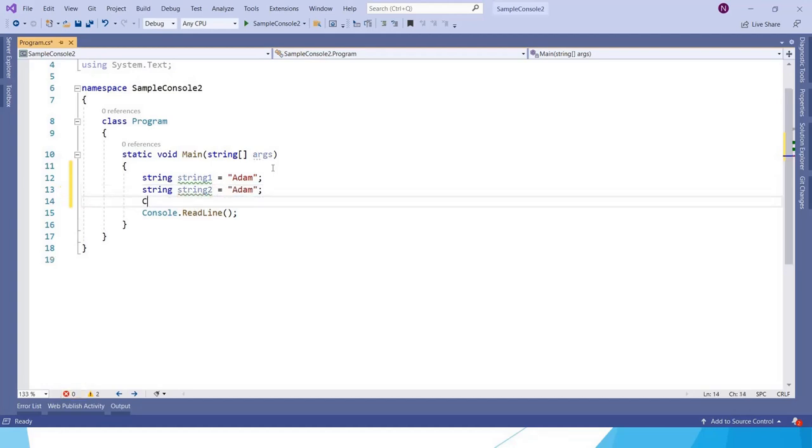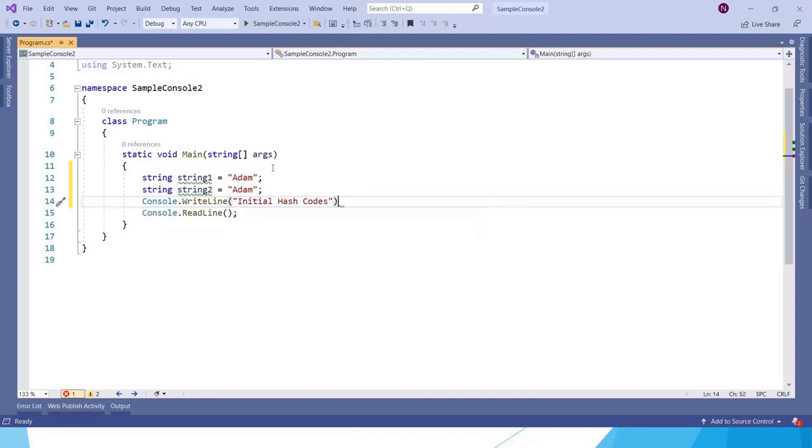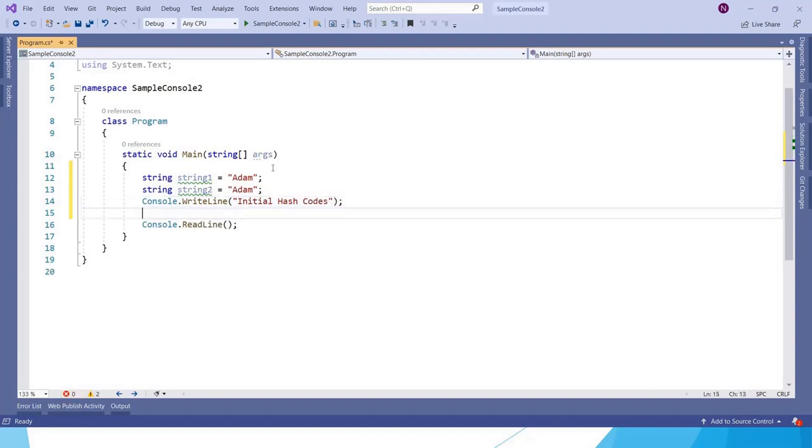Let us write a statement initial hash codes. Hash codes are the values which are related to the address in the memory. Each object in .NET will be stored inside the memory and it will have a hash code.